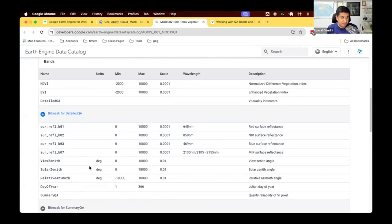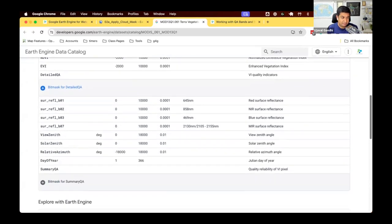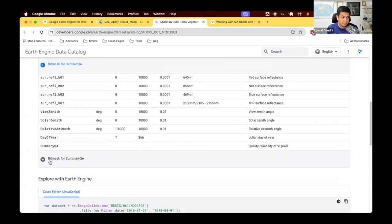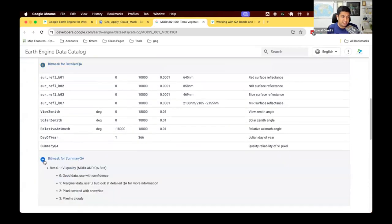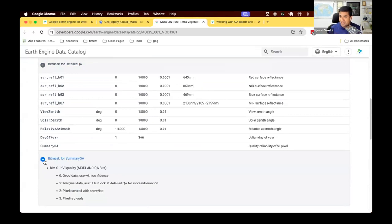There is also a summary QA, which is a more high-level algorithm. So if you just say, I don't care about the details of what really went on behind the scenes, I just want to select high-quality data. And the summary QA band has the information.